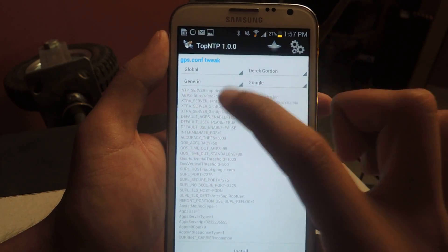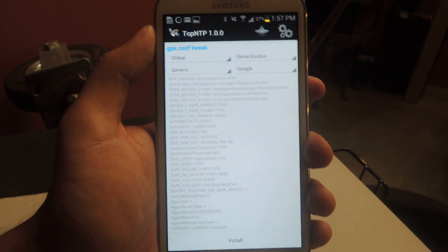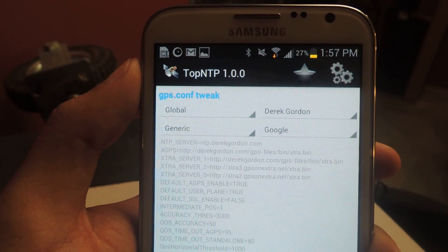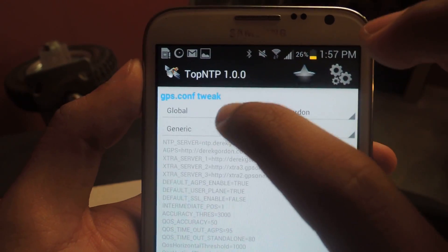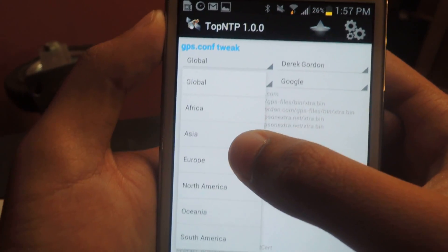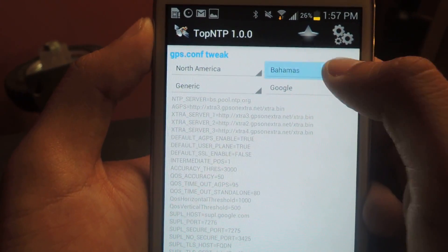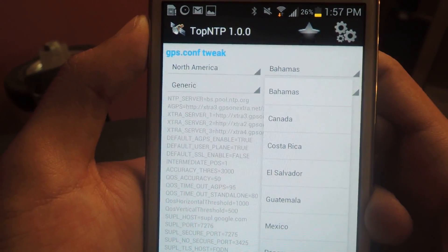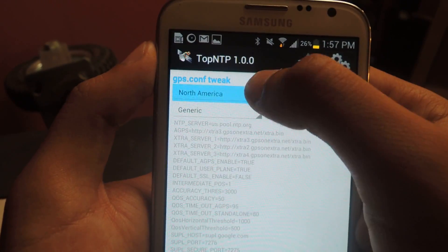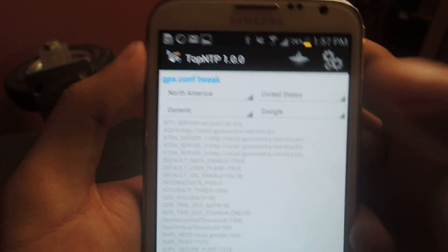Then you can configure these four settings up here. You can go to global and change that — I'm in North America so I want to put North America, then change to United States. You don't have to change that though, you can leave it at global. You can play around and see what works best for you.